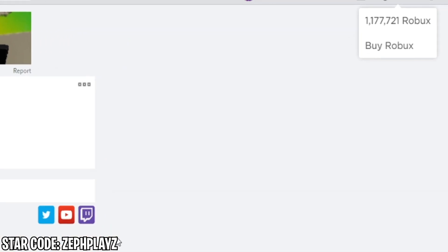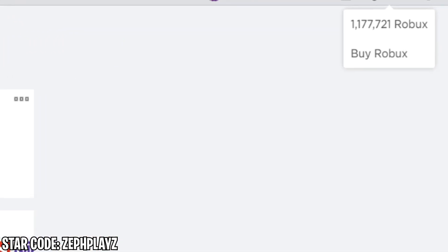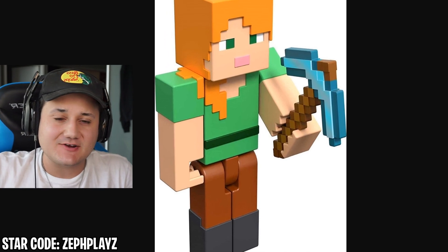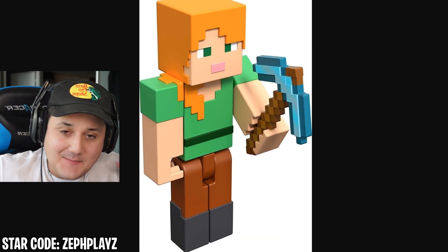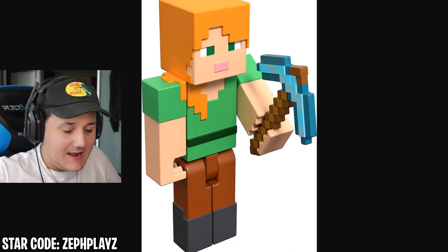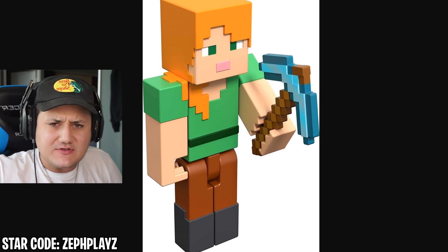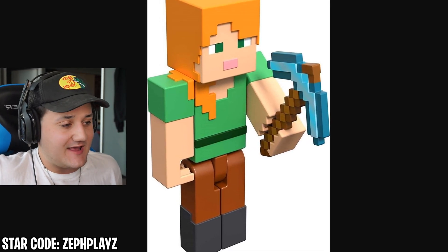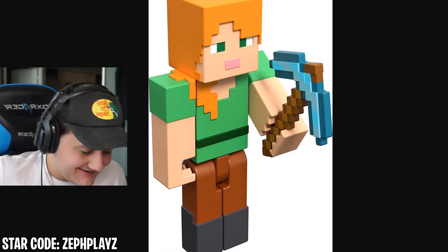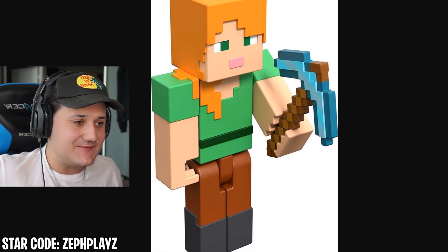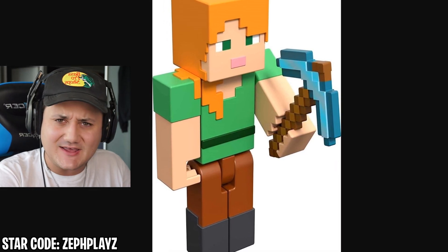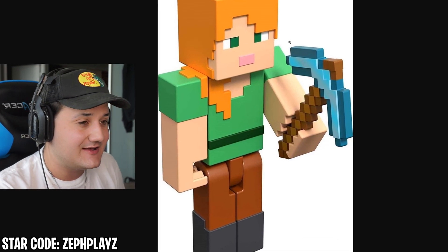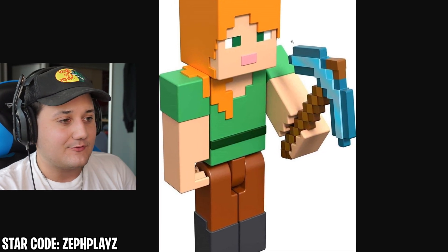Today we have 1,177,721 Robux that we're going to be using to create a Minecraft Alex Roblox account. I want to make a perfect Alex account in Roblox with no differences from the Minecraft version. I'm confident enough that we can make a perfect Minecraft Alex here in Roblox.